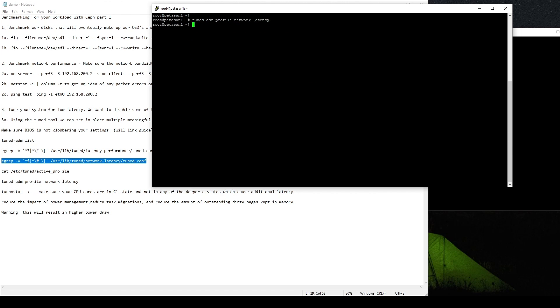And it'll hang for a second and then it'll deploy it. So now if we take a look at tuned-adm, we can see we've now moved to network latency. So you're going to want to reboot for this to actually take effect on your server.